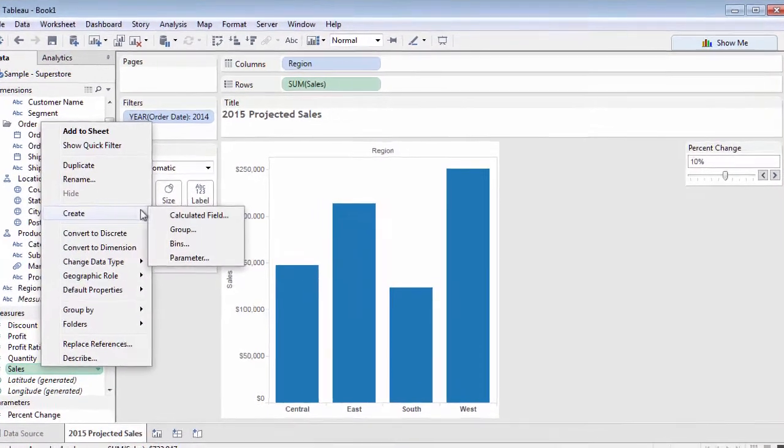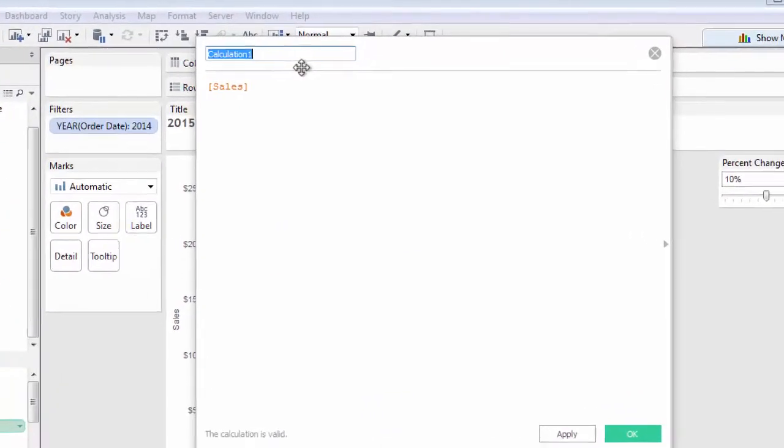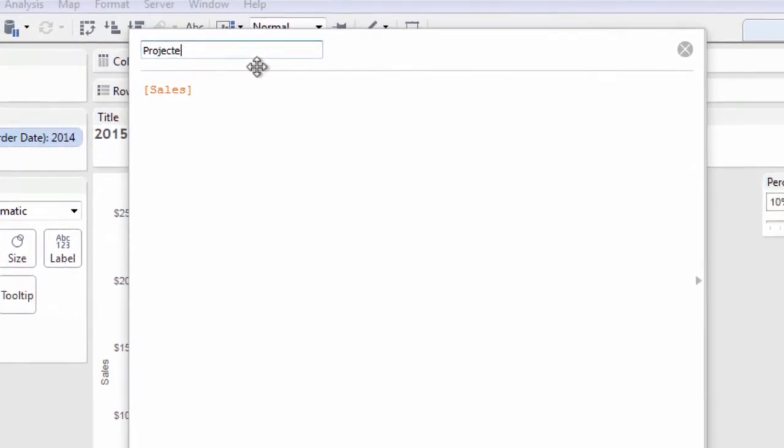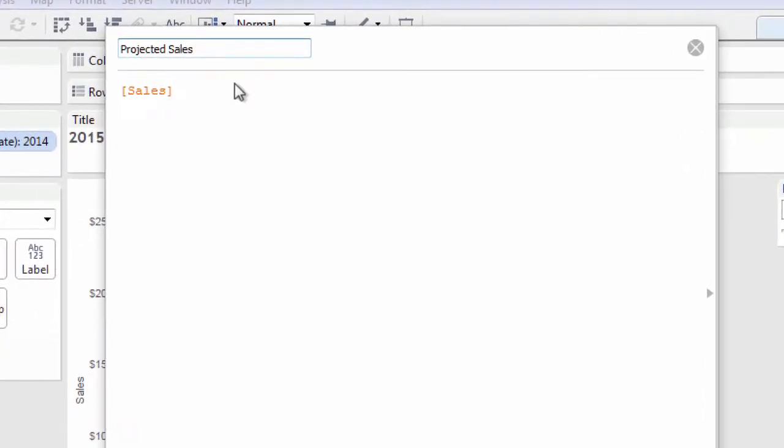Now it's time to use the parameter. In many cases, you'll want to include a parameter in a calculated field.